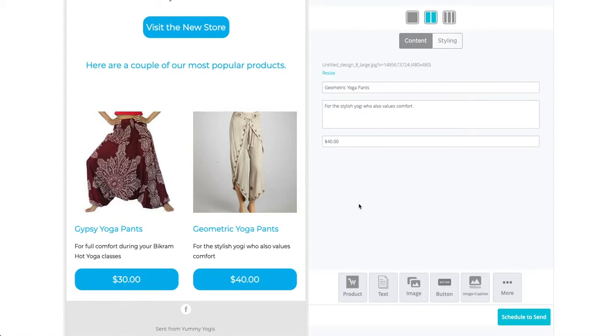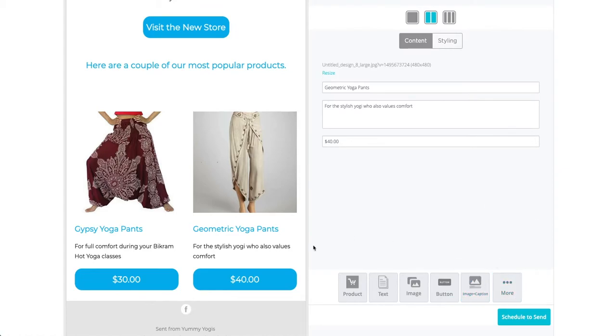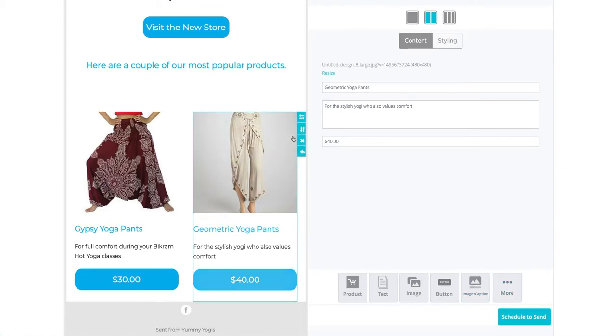If we wanted to, we could also add more content to the email by adding more blocks from the bottom right. You can also rearrange the blocks using these arrows.